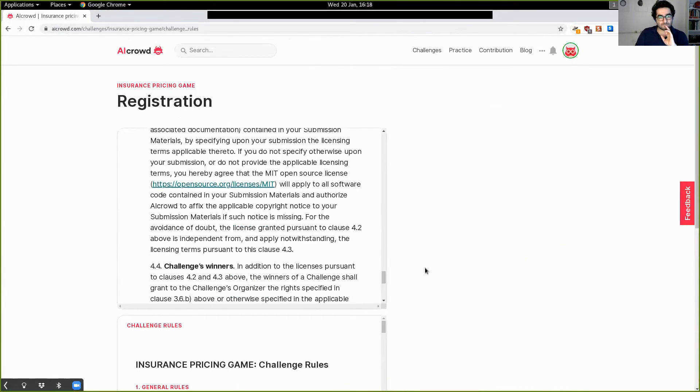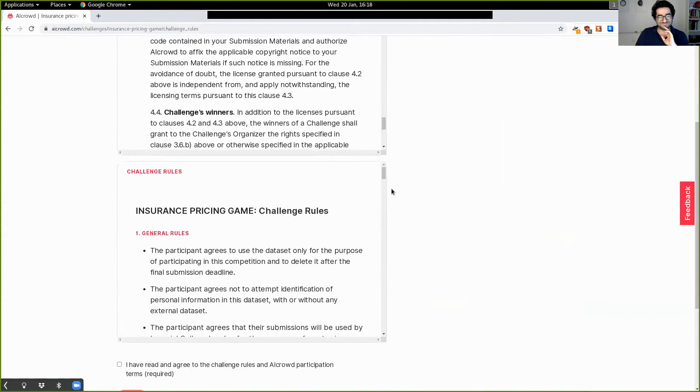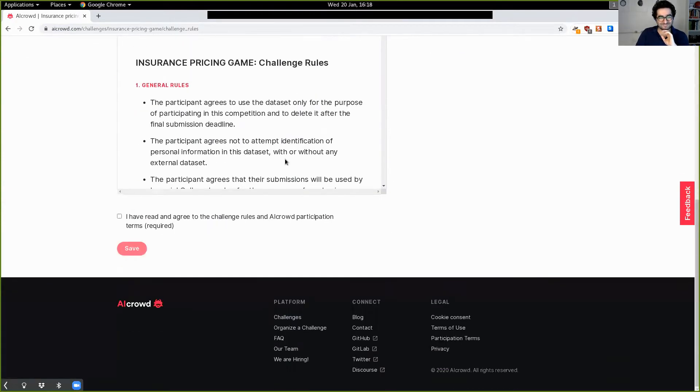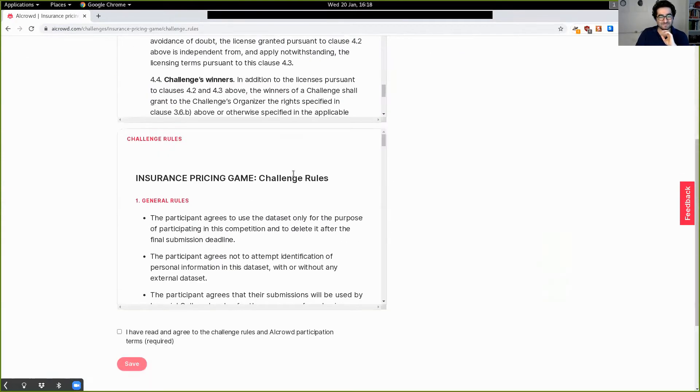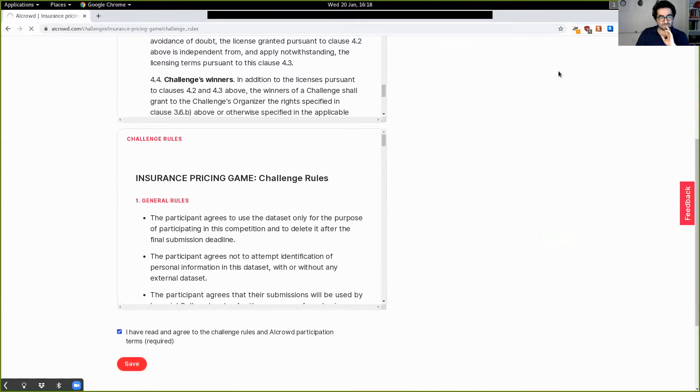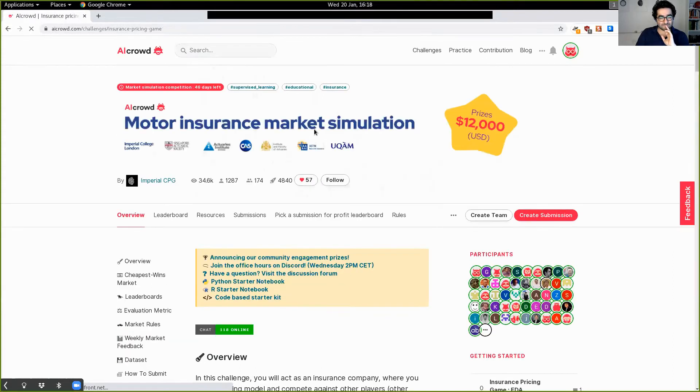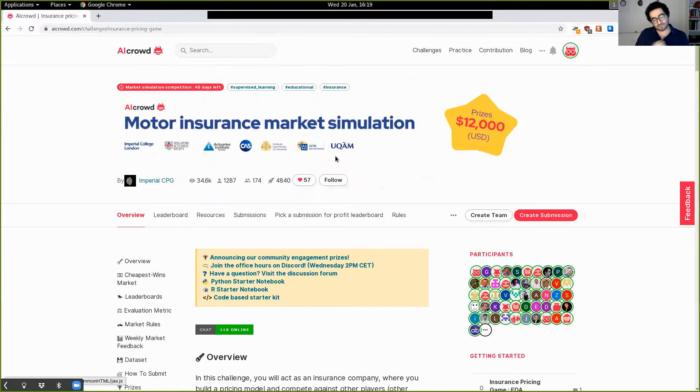If you haven't, go and sign up an account. It takes about 30 seconds. You just need an email address. And once you've done that, first step is to click participate. And this will take you to the challenge rules. Don't do what I'm going to do. Please read them carefully. And once you have read them and if you're satisfied, if you're happy with our terms and conditions, just simply say that you've read them and that should be enough.